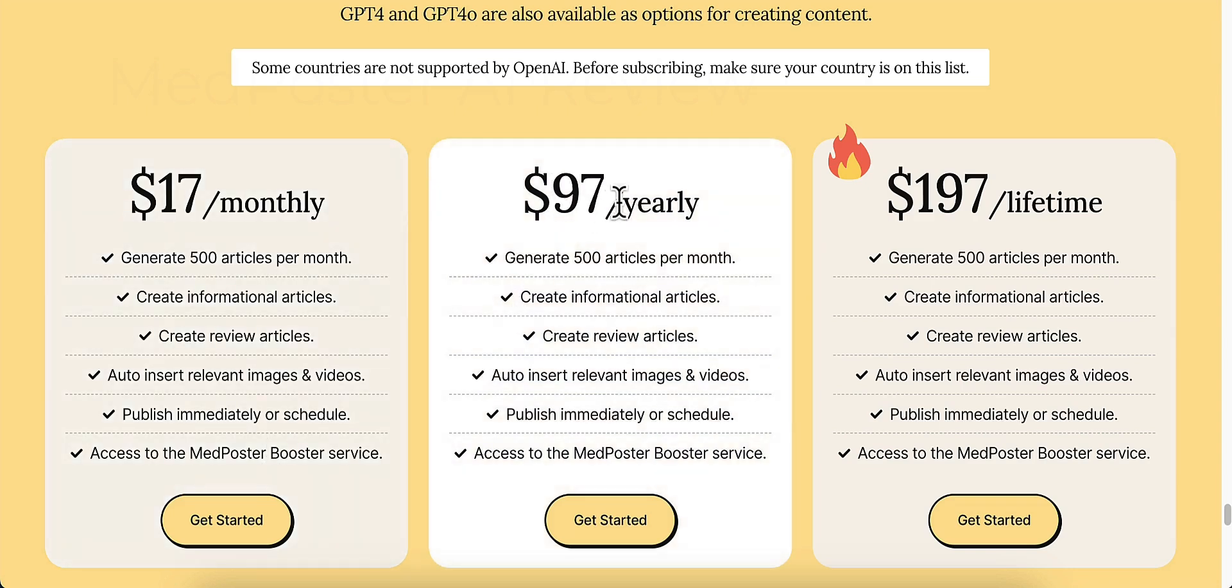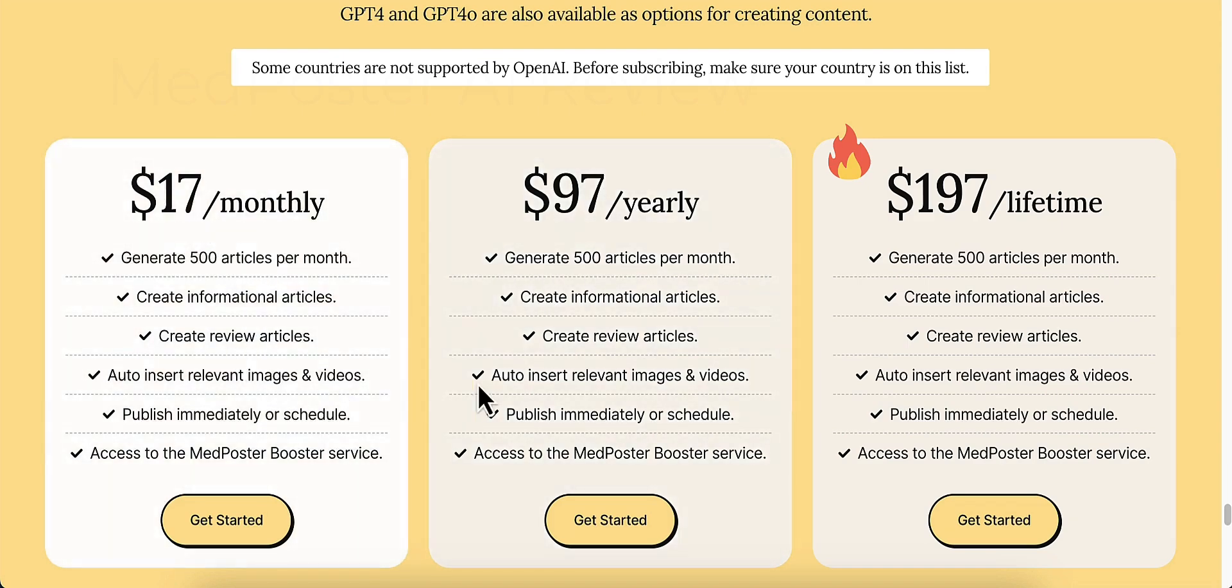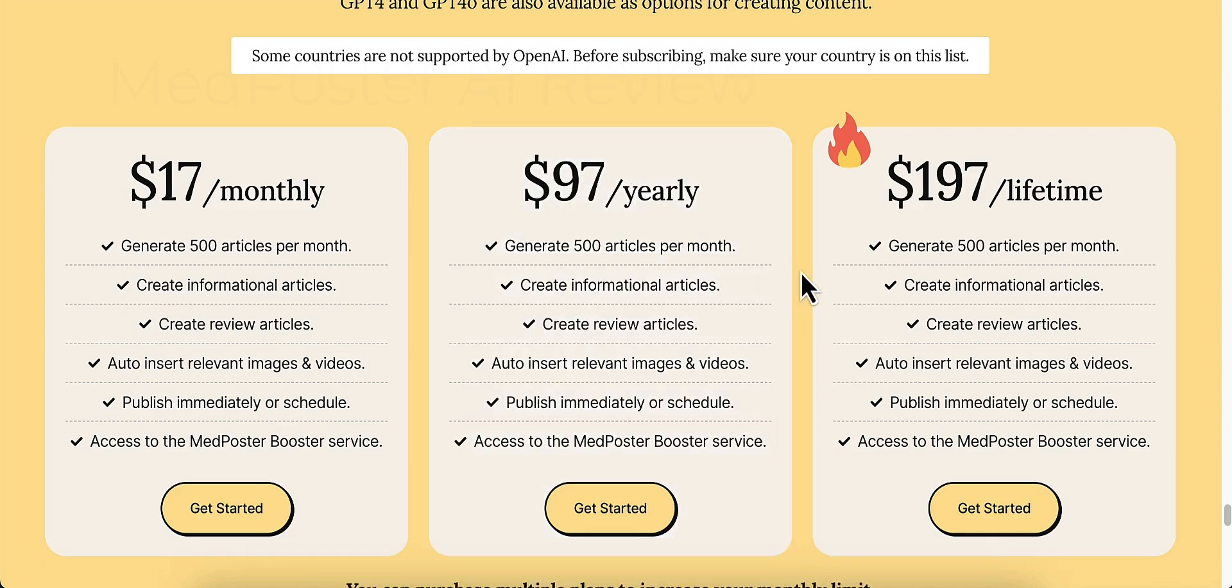$97 for a year. You can still generate everything. Everything's included, same as the monthly, just the pricing changes. $97 a year. And the $197 is a lifetime deal.